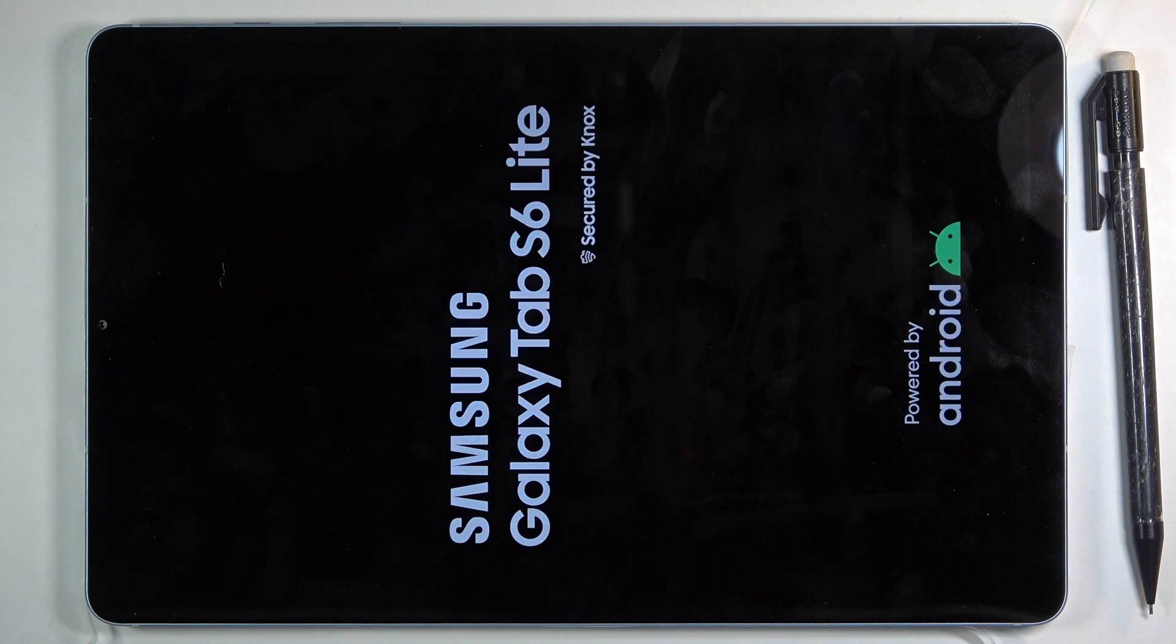The device will now reboot, and once it comes back on, it's going to be in safe mode.